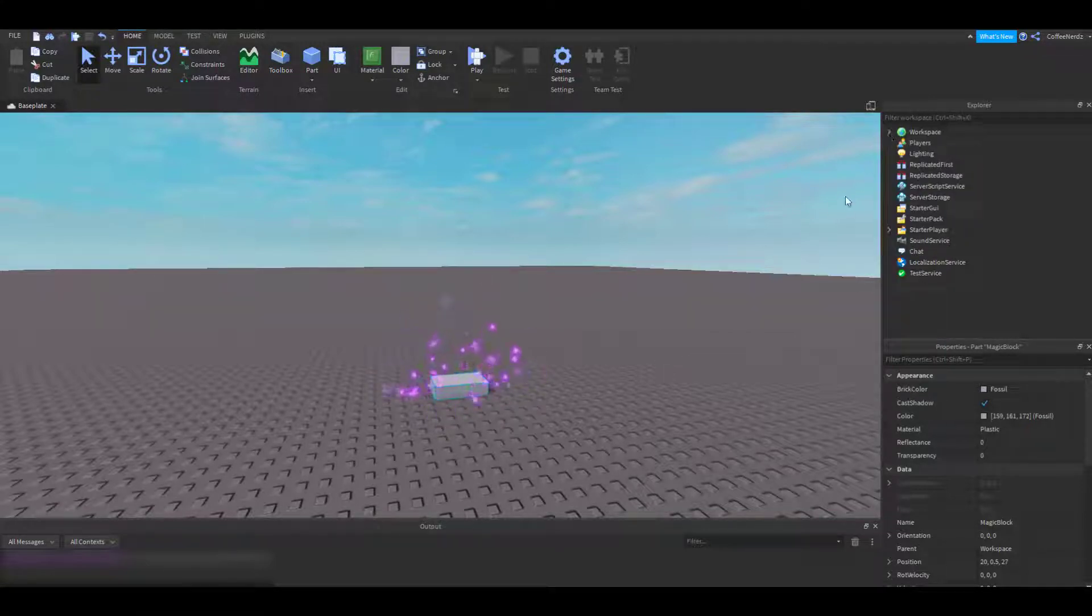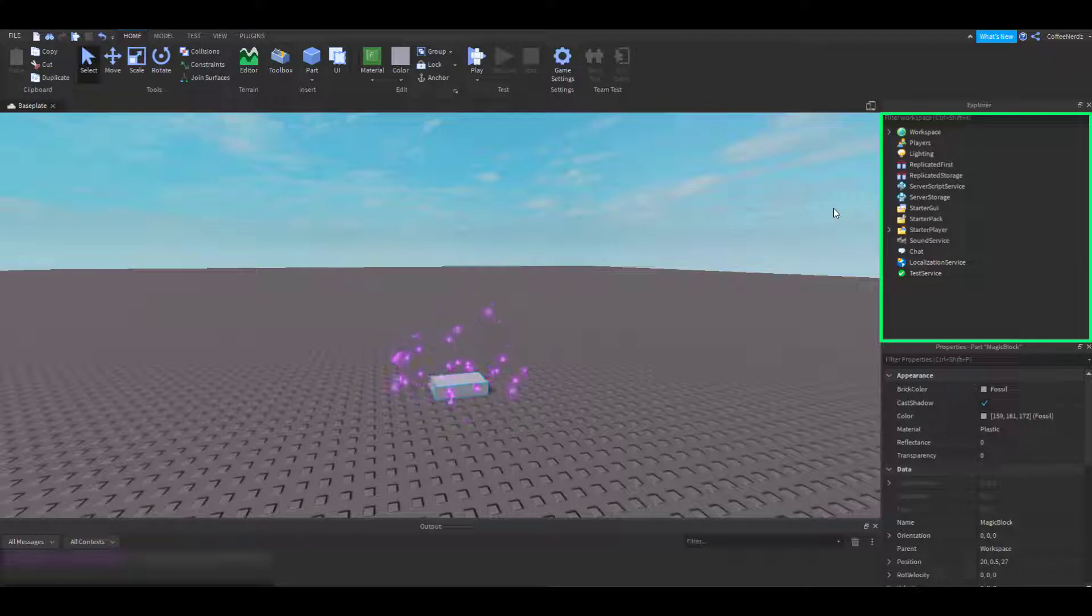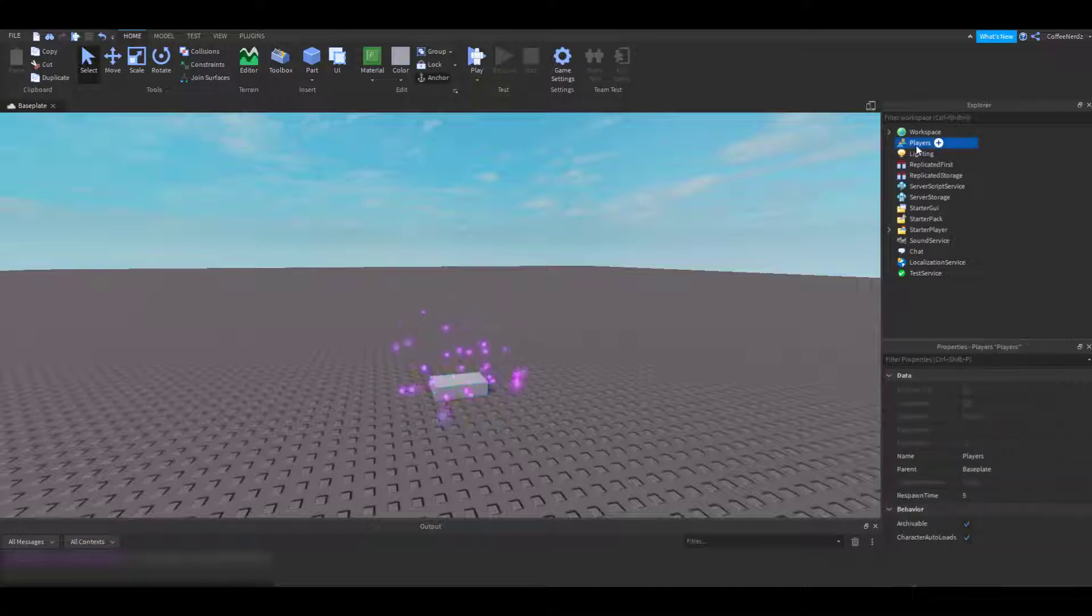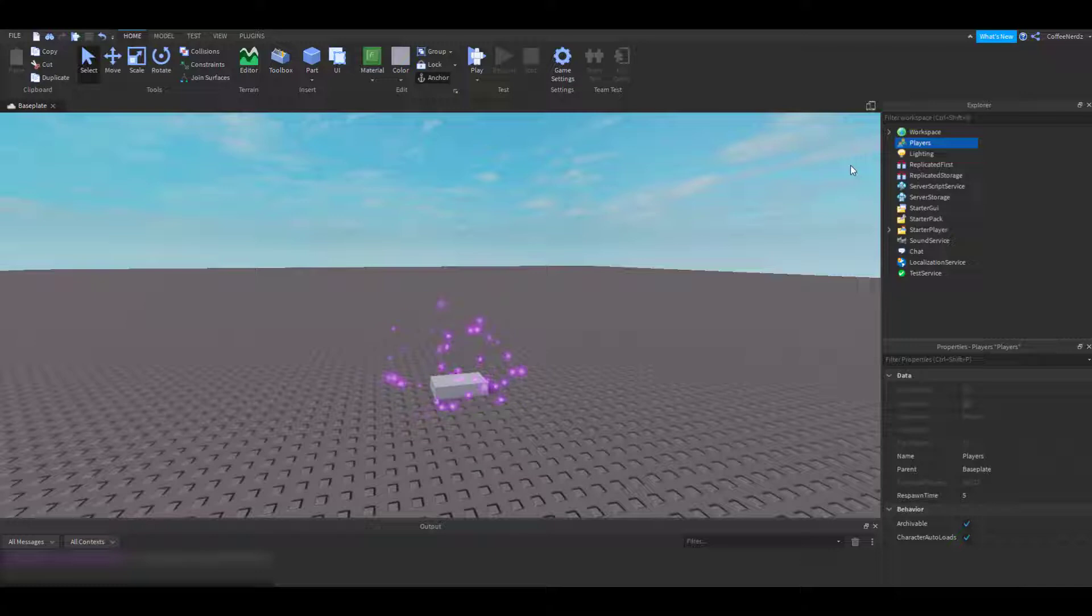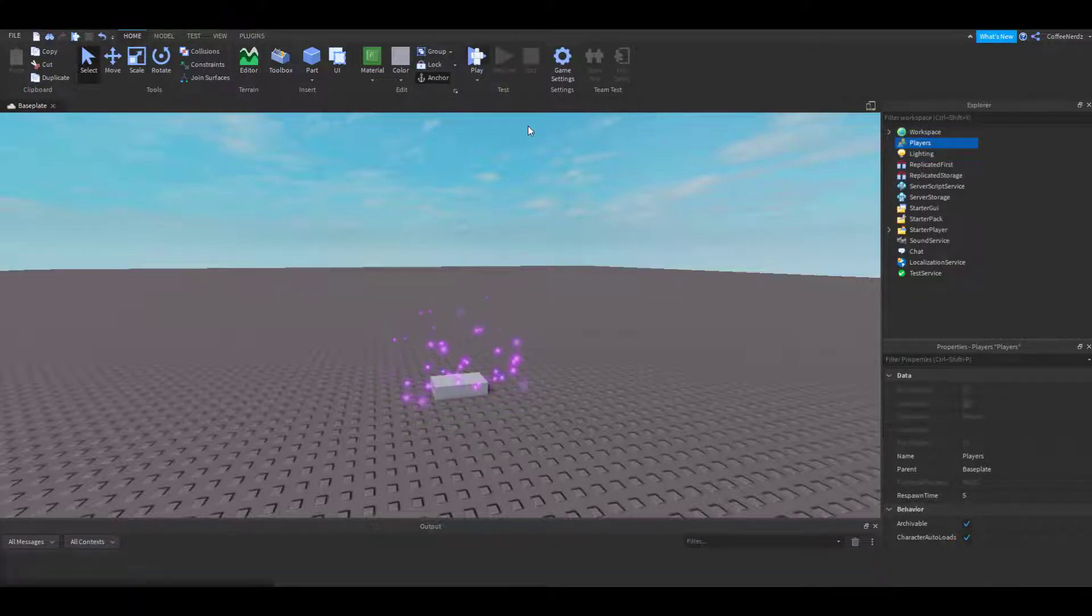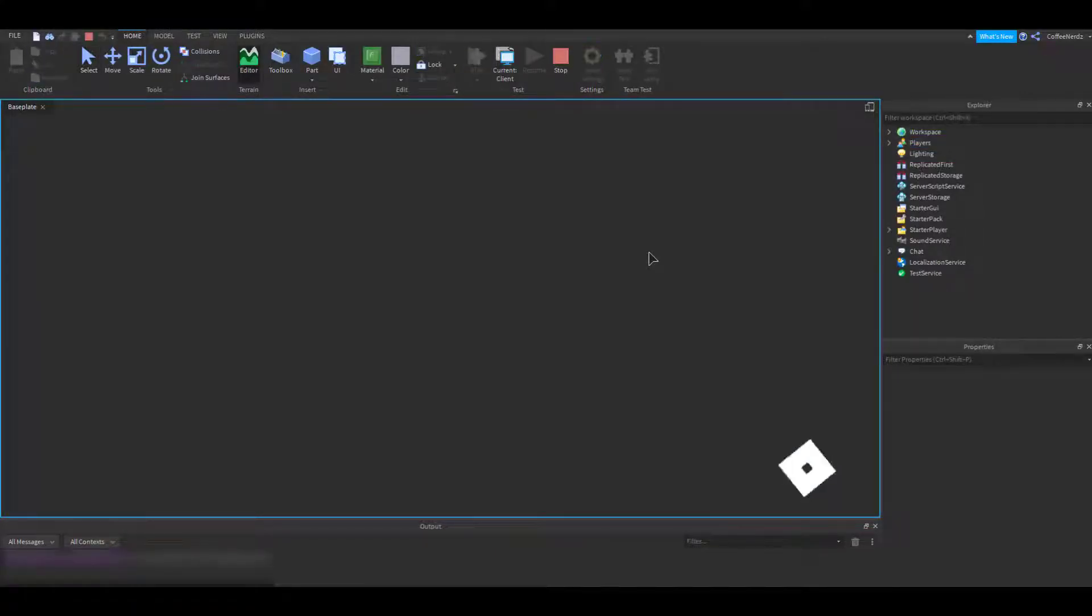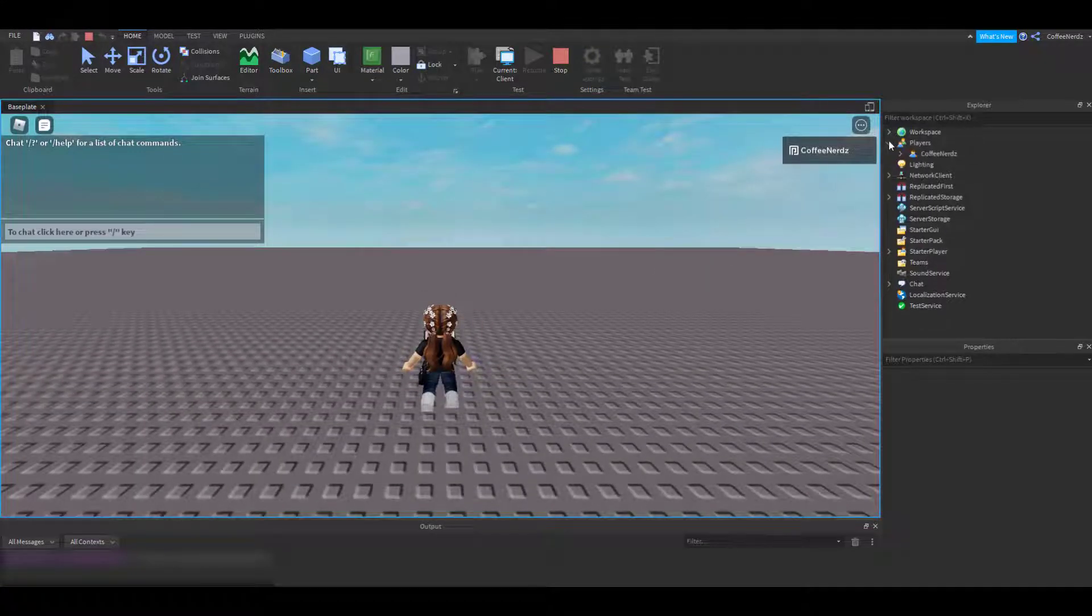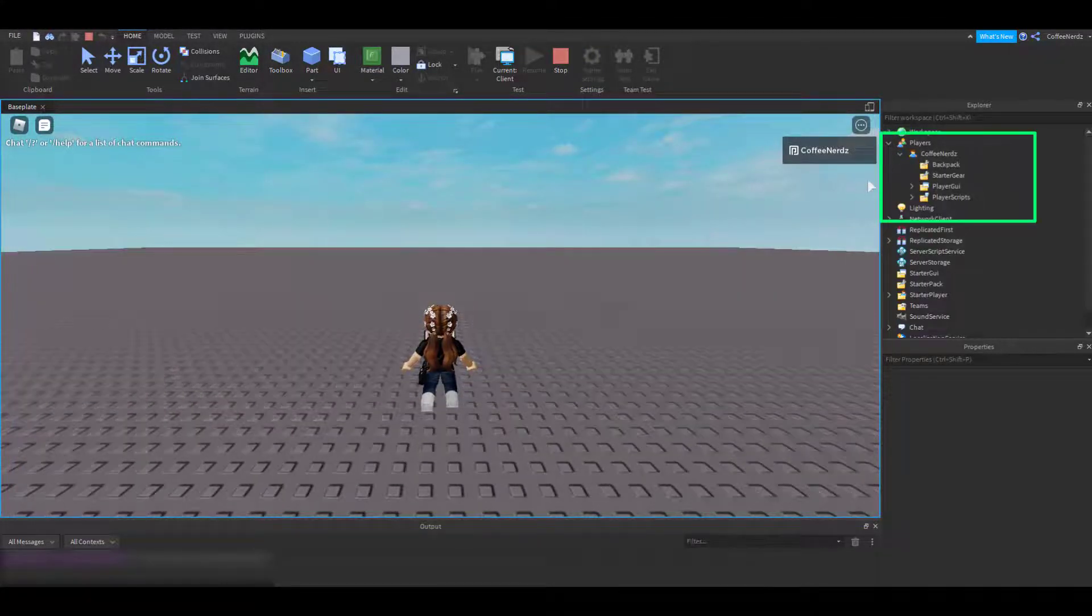We'll go over how to use each one of these categories in a later video, but for now let's briefly go down the list. The players category holds information about the players in your game. There's nothing here right now because our game isn't running, but if I go ahead and hop into my game and select the players category, I can see that my character's information is added into players.